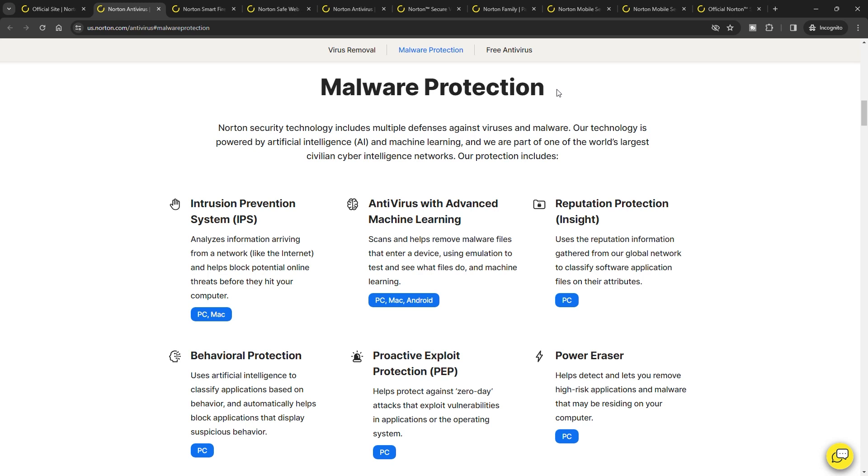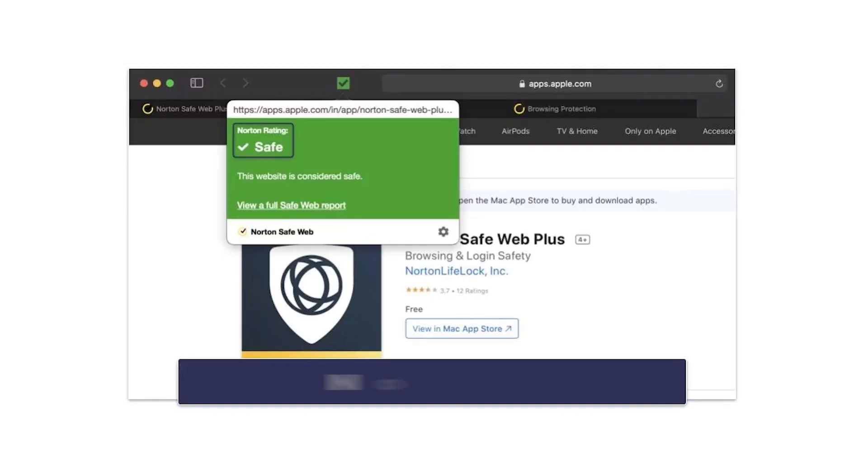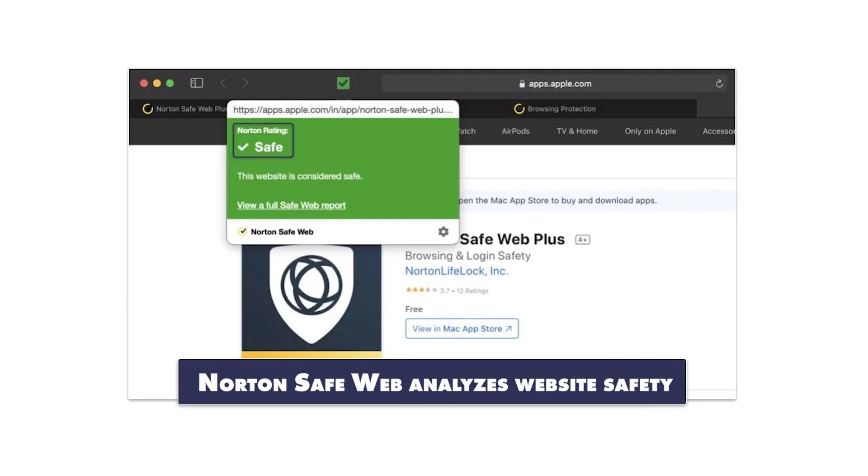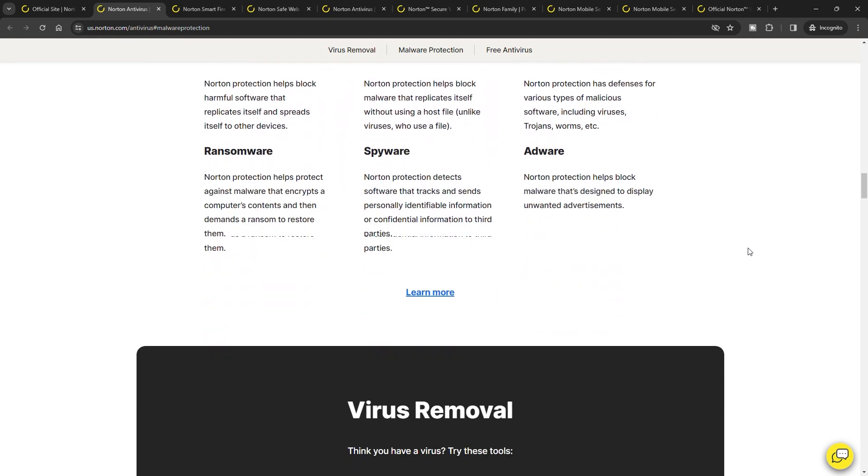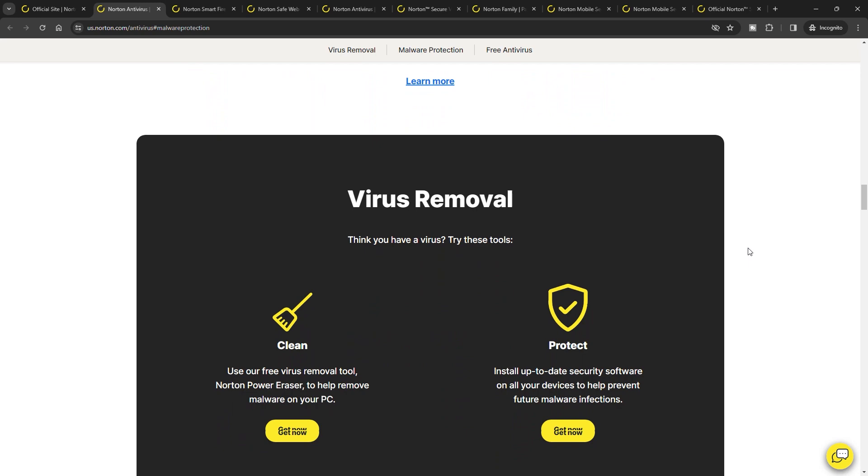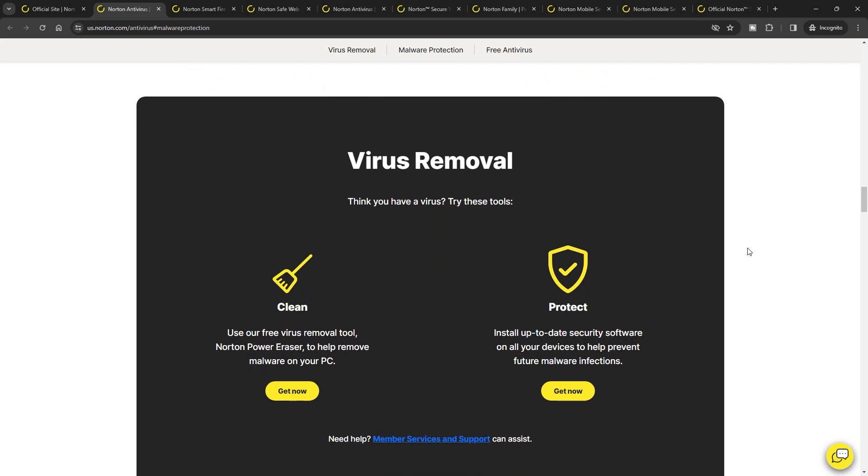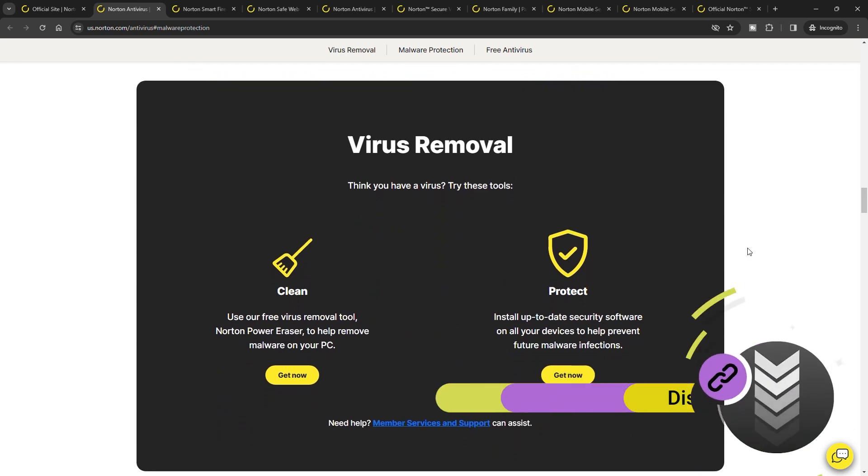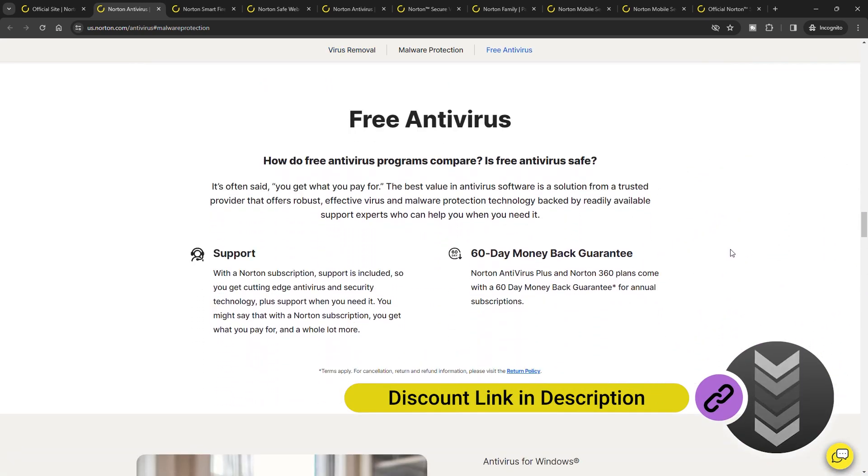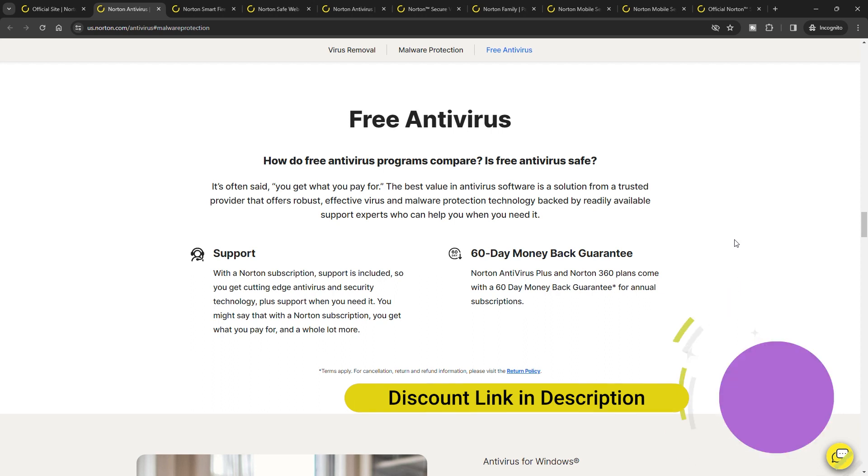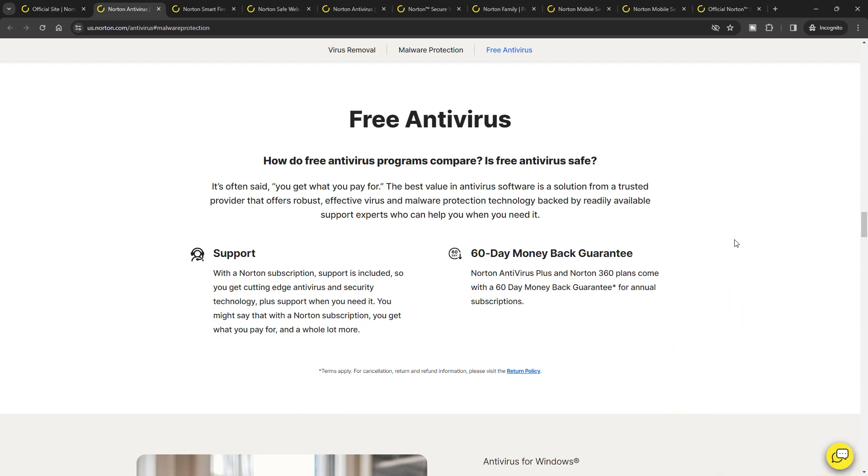In conclusion, Norton 360's blend of advanced malware detection, a variety of security tools, and user-friendly design make it a formidable choice in the antivirus market. Its comprehensive feature set, backed by technical data like detection rates, positions it as a reliable and versatile security solution for individuals and families alike. With Norton, users can expect a balance of proactive protection and ease of use, ensuring a secure and efficient digital experience.